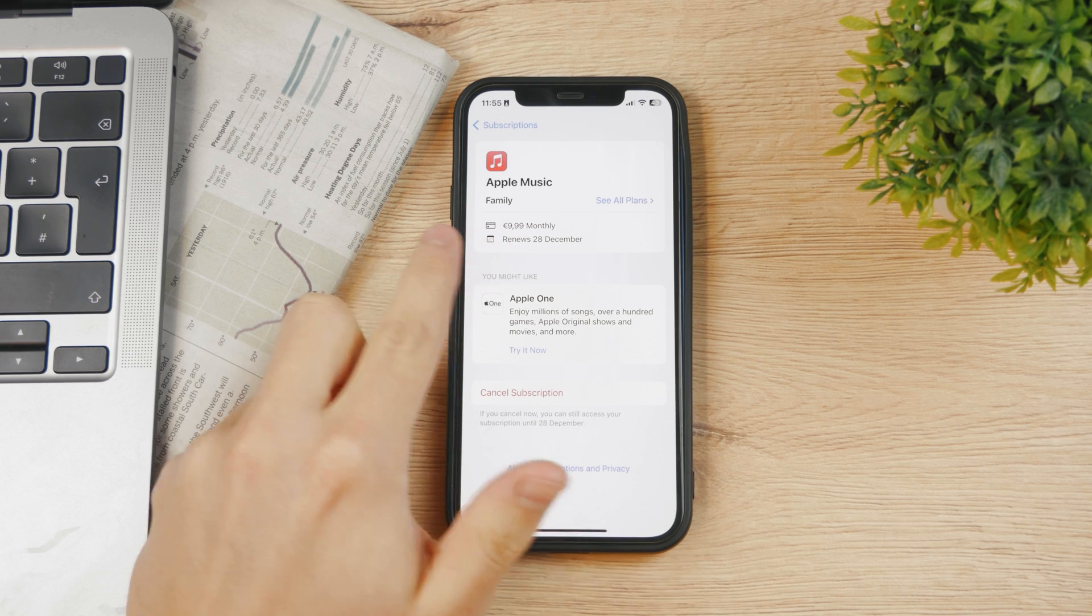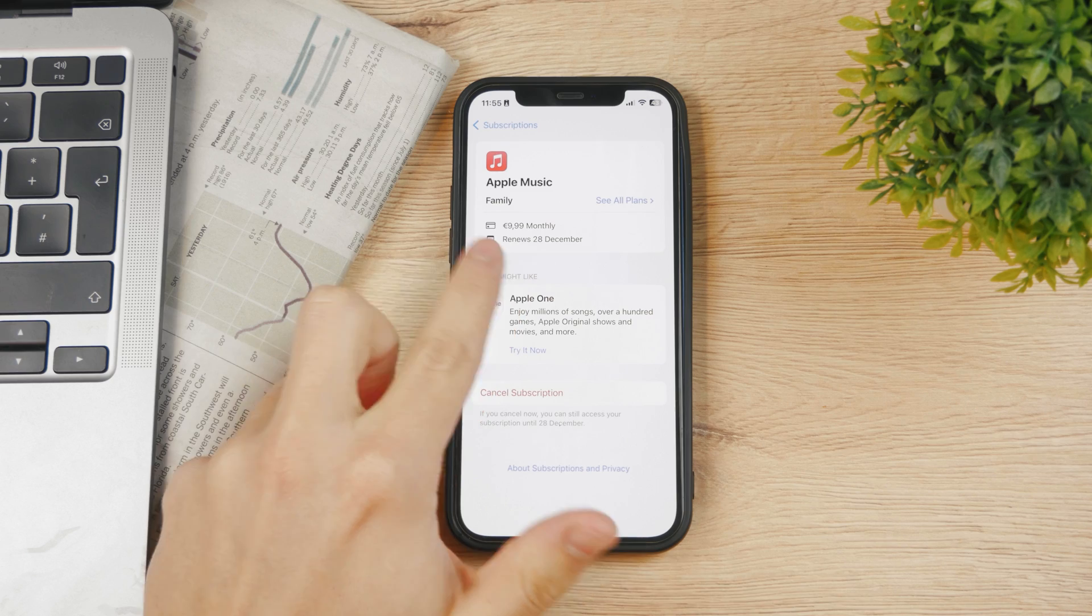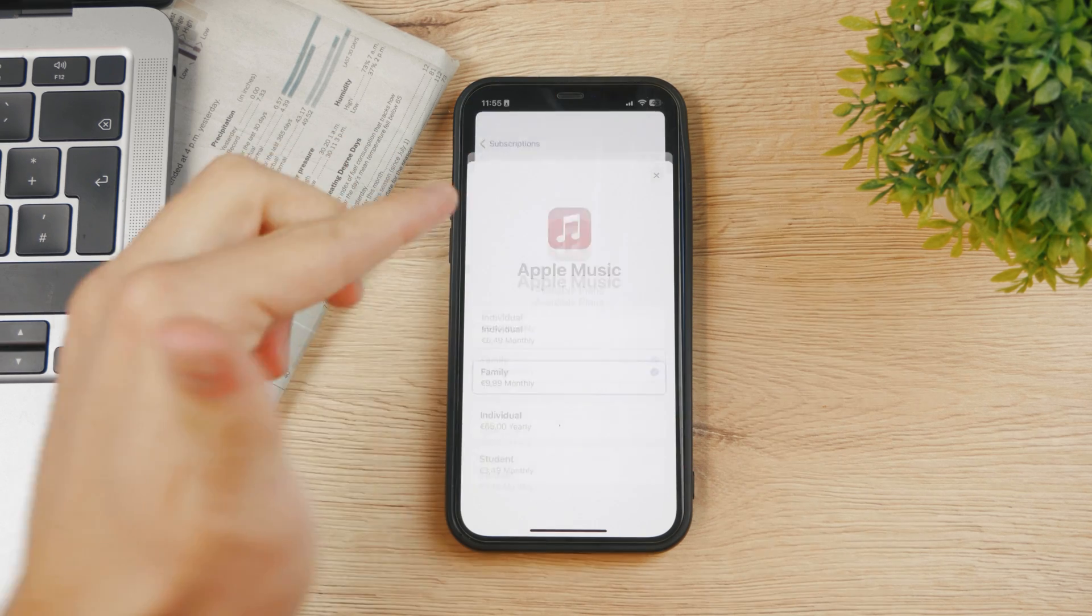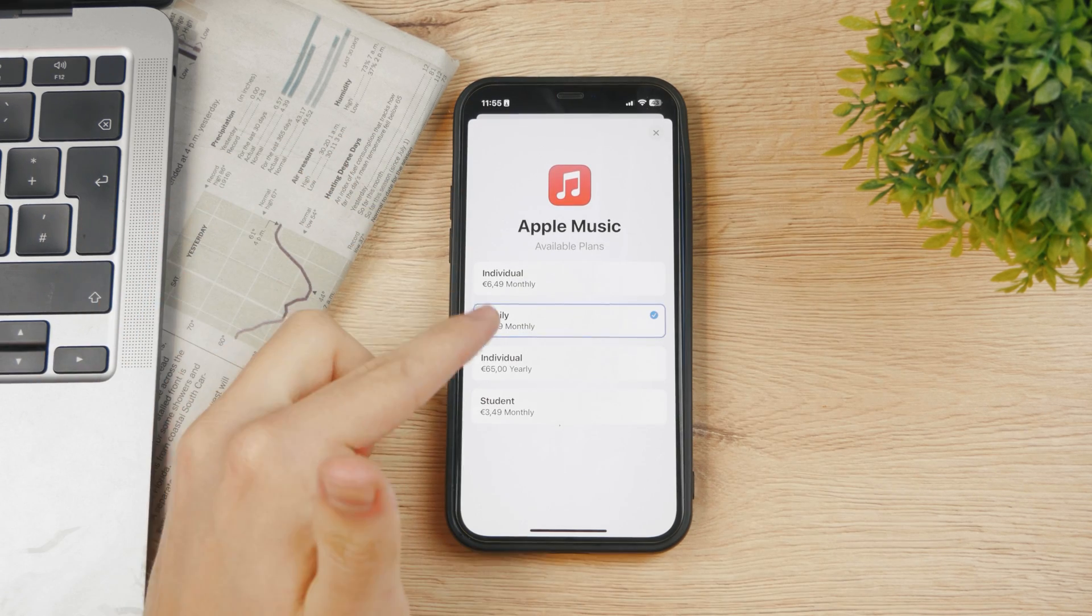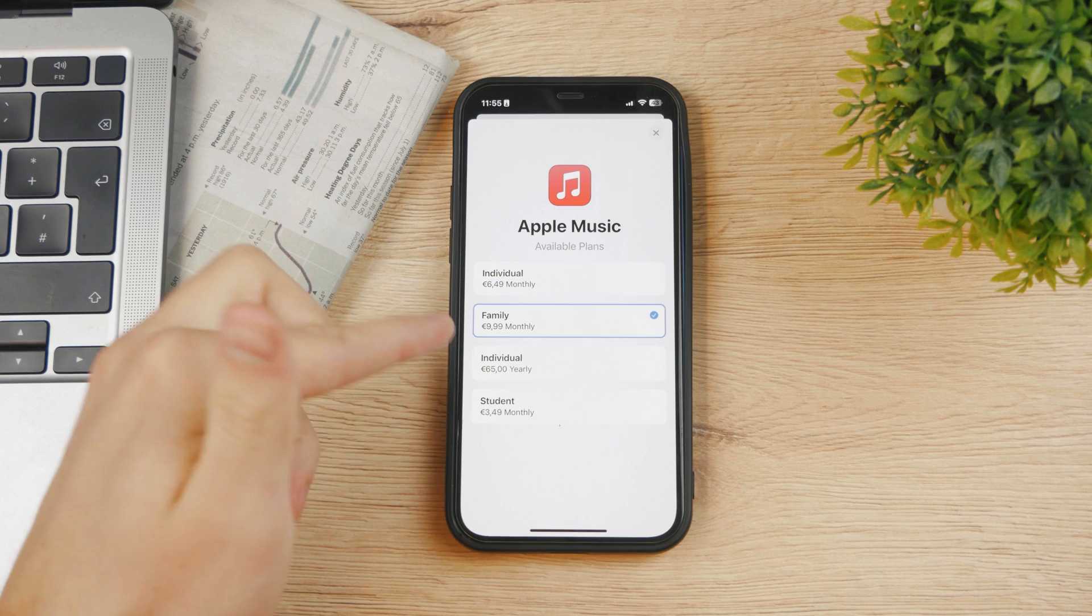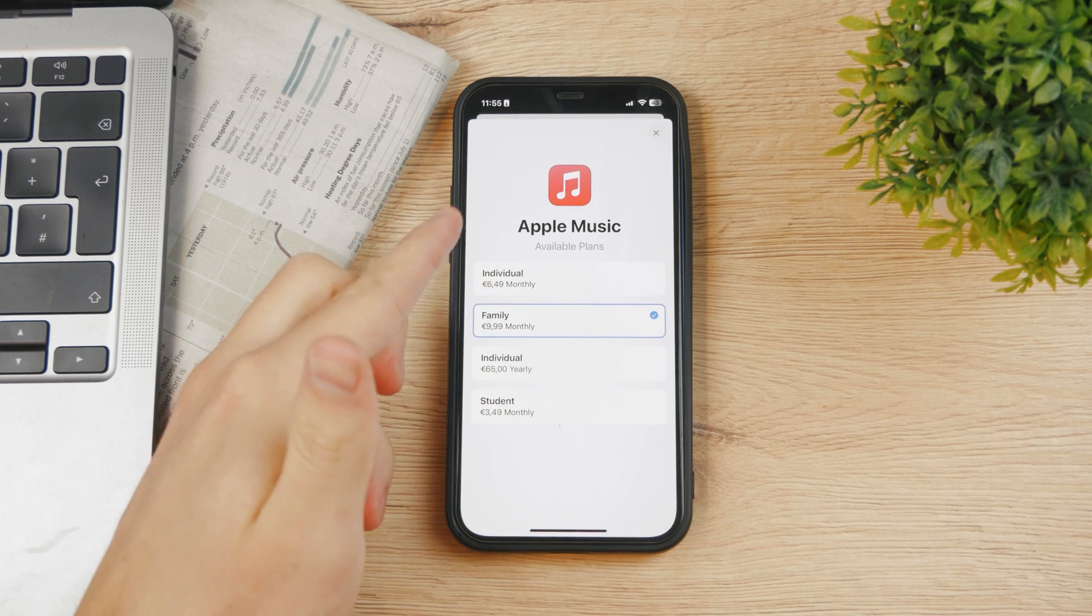You can see I pay 10 euros monthly and it renews each month. You can even change the plans in here - you can tap on individual, student, yearly, or monthly.